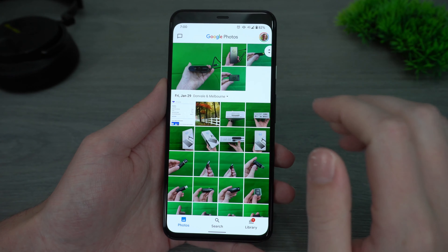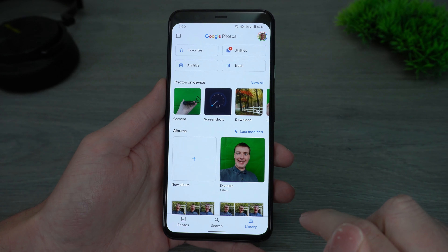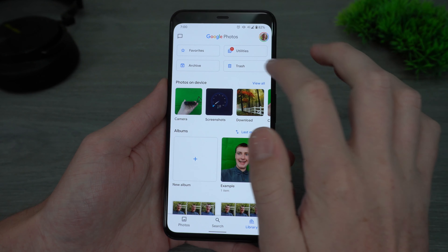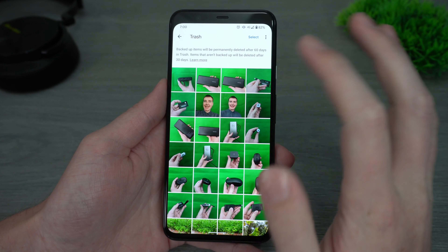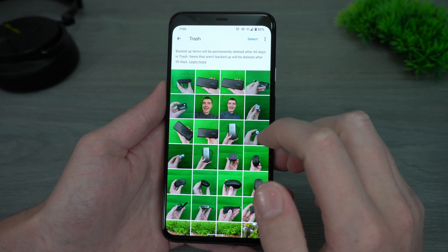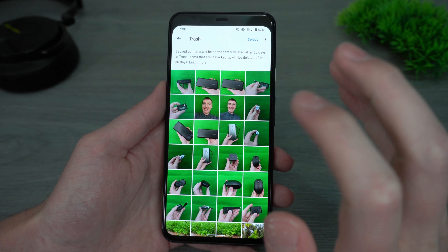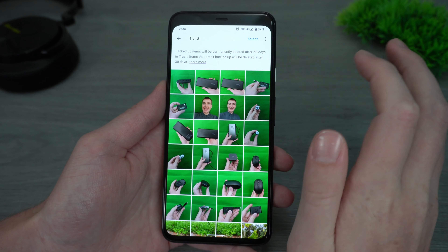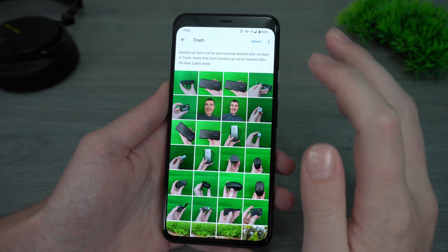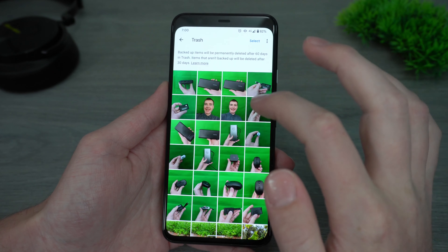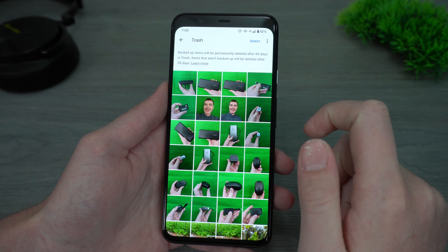Now that you've deleted the photos, if you tap on Library down here and then tap on Trash here, you'll see all the photos that are in your trash. And if you just deleted them because they're photos you don't really want and you just don't really want them there, that's fine — you can just leave them in this folder and they will disappear after 60 days.